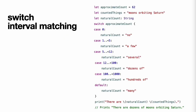Interval Matching. Values in switch cases can be checked for their inclusion in an interval. This example uses number intervals to provide a natural language count for numbers of any size. Approximate count is evaluated in a switch statement, and each case compares that value to a number or interval. Because the value of approximate count falls between 12 and 100, natural count is assigned the value of 'dozens of' and execution is transferred out of the switch statement.